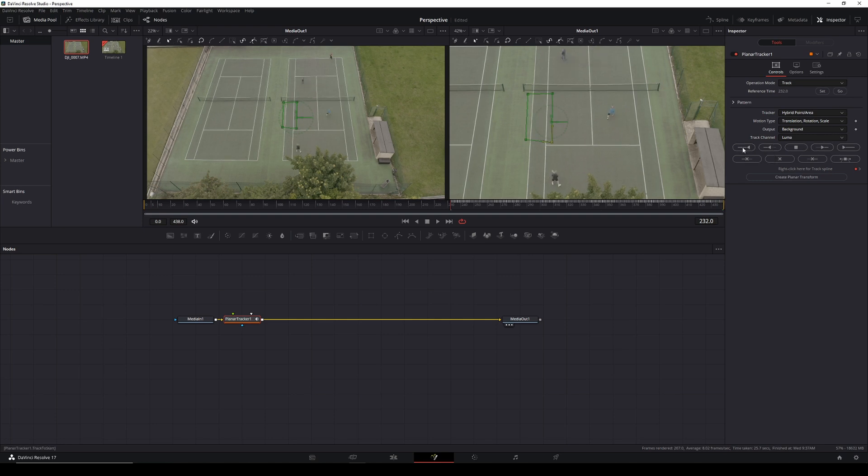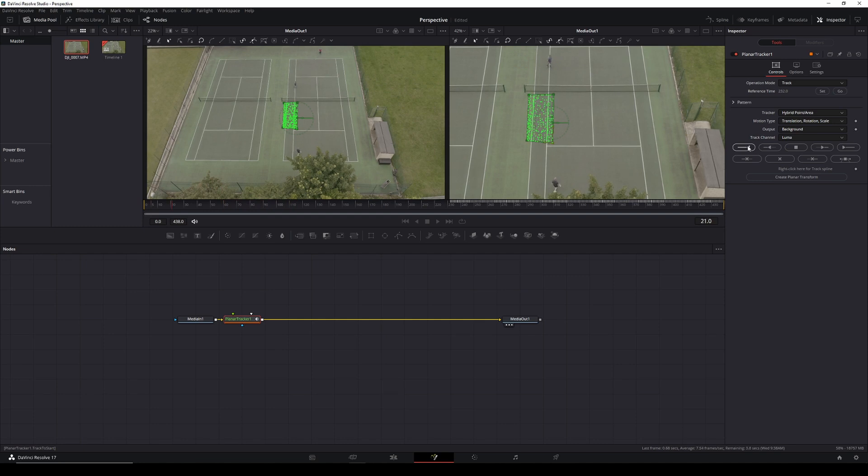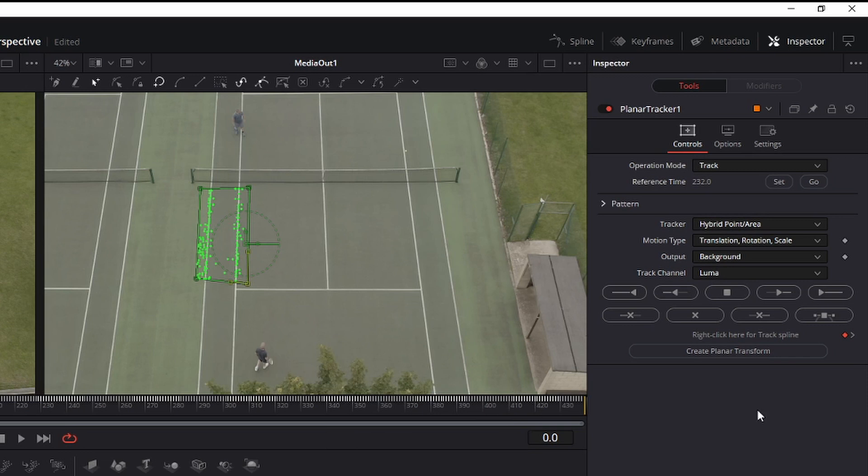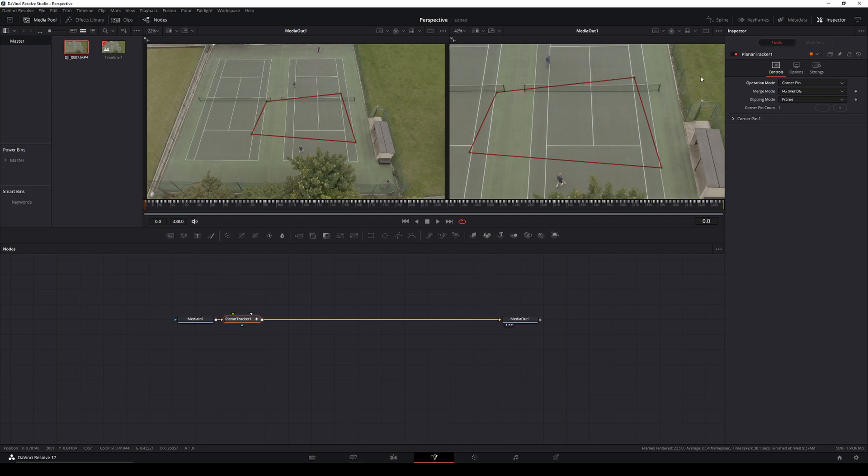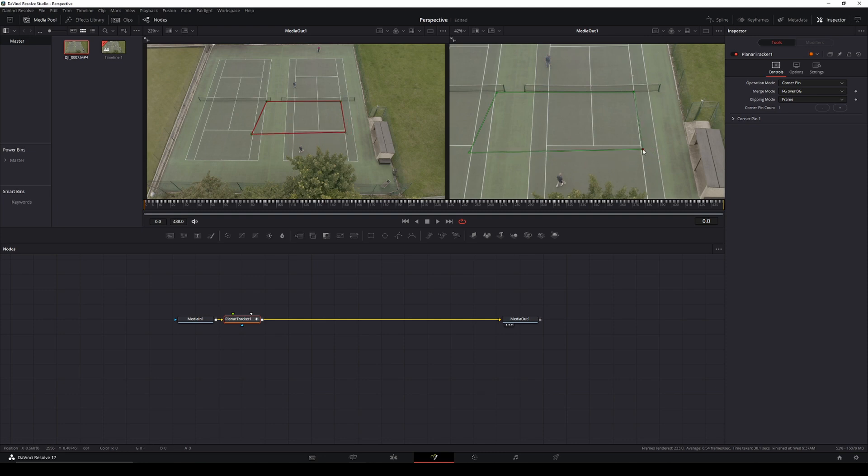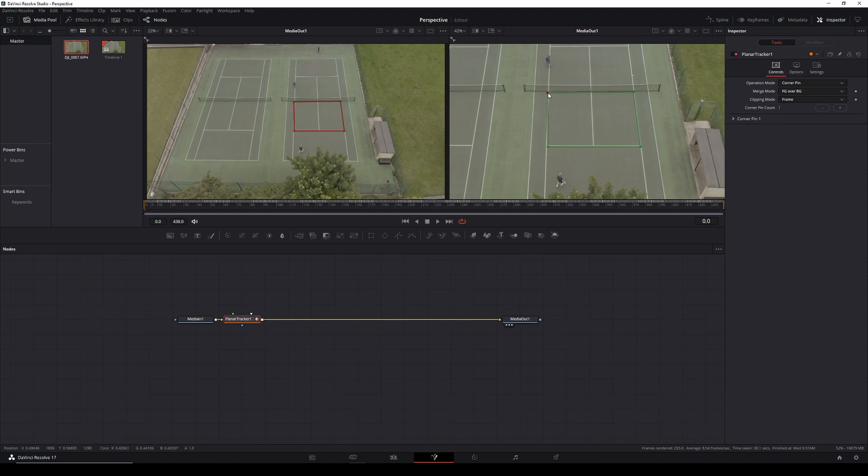So that's finished. We've got all our nice little white tracking points here. On this one, we don't need a planar transform. What we do is change operation mode here from track to corner pin. Now you'll notice this box appears on your screen here. This is the box that will contain the text or the image or whatever you want to use. It will stick to the court here, so this controls our perspective. We'll pop it on the court and make it match up with the lines here, just roughly to start with, but roughly in place. It's kind of close enough.